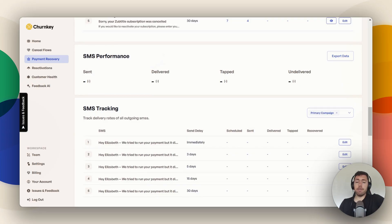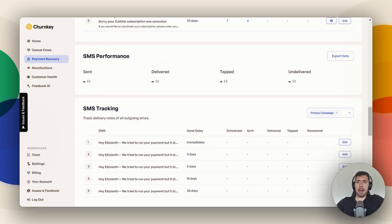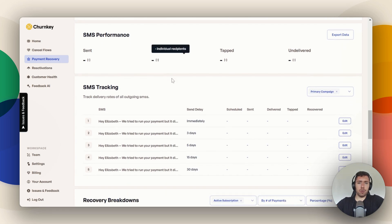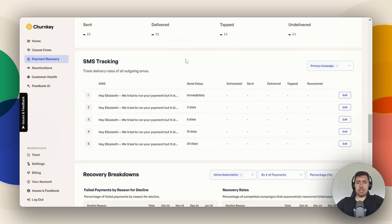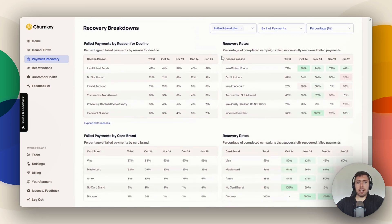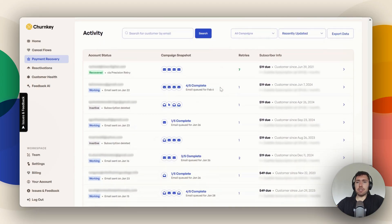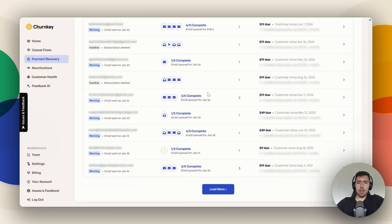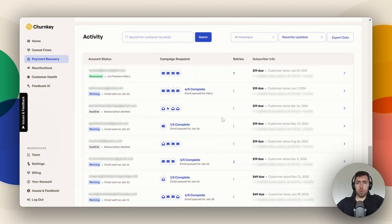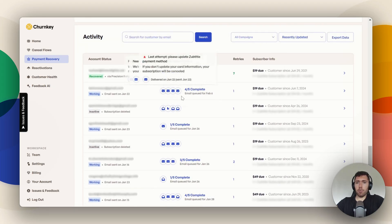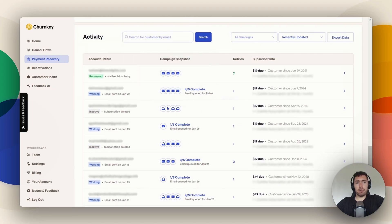People open texts far more than they open emails, and it's easy to just sign in on your phone, tap that button, get your card added back, and you're good to go. You can see more SMS tracking and more recovery breakdown. This chart is really cool, especially if you want to see why things are getting declined — we're pretty good about recovering basically all of these. You can also see your activity: all the people we're trying to recover. You can scroll and hit load more to see what we've done in each campaign so far and how much is due.